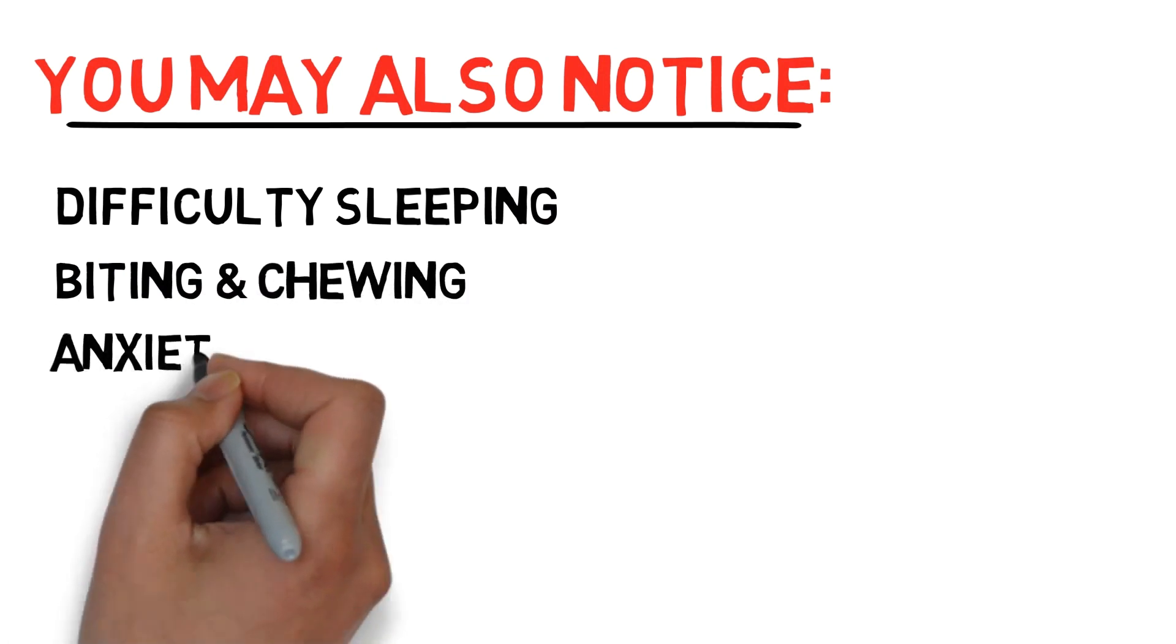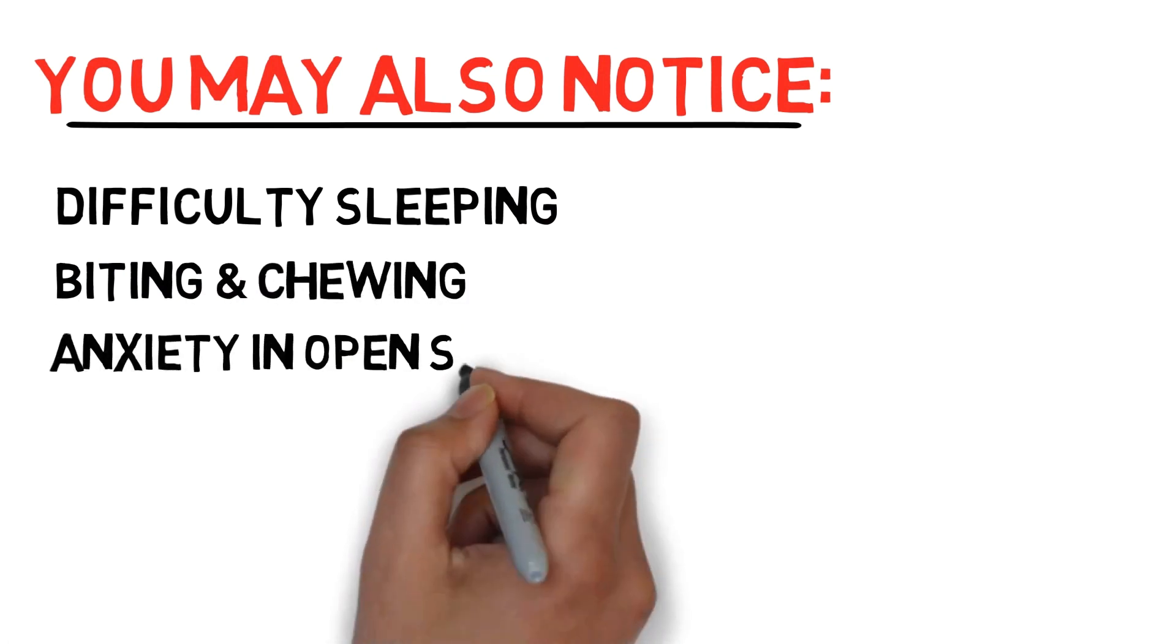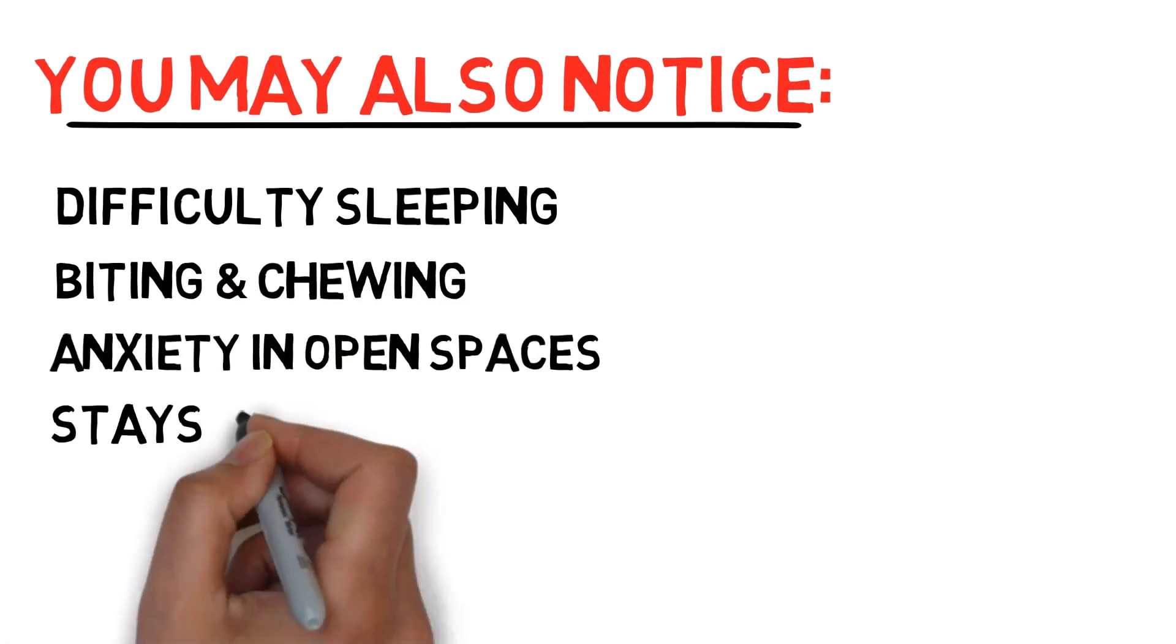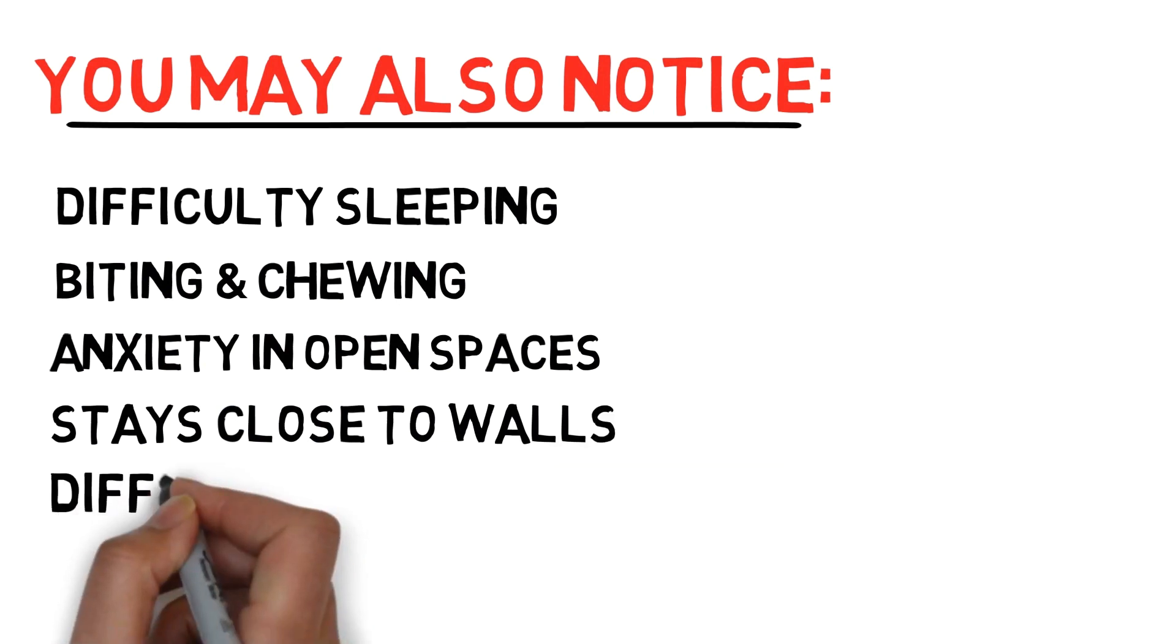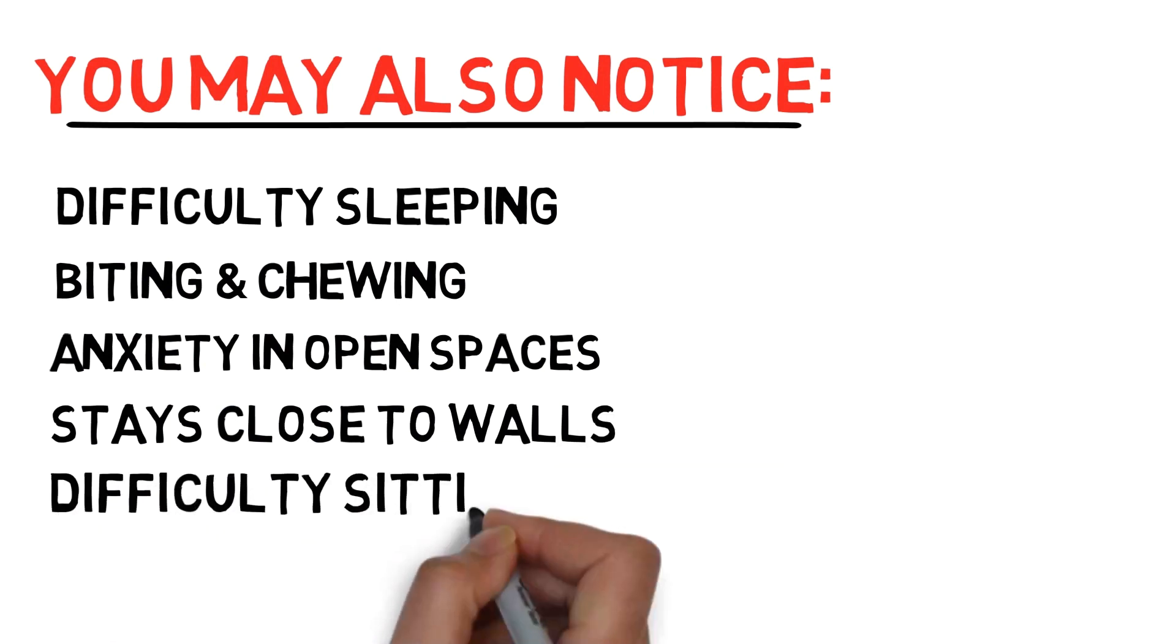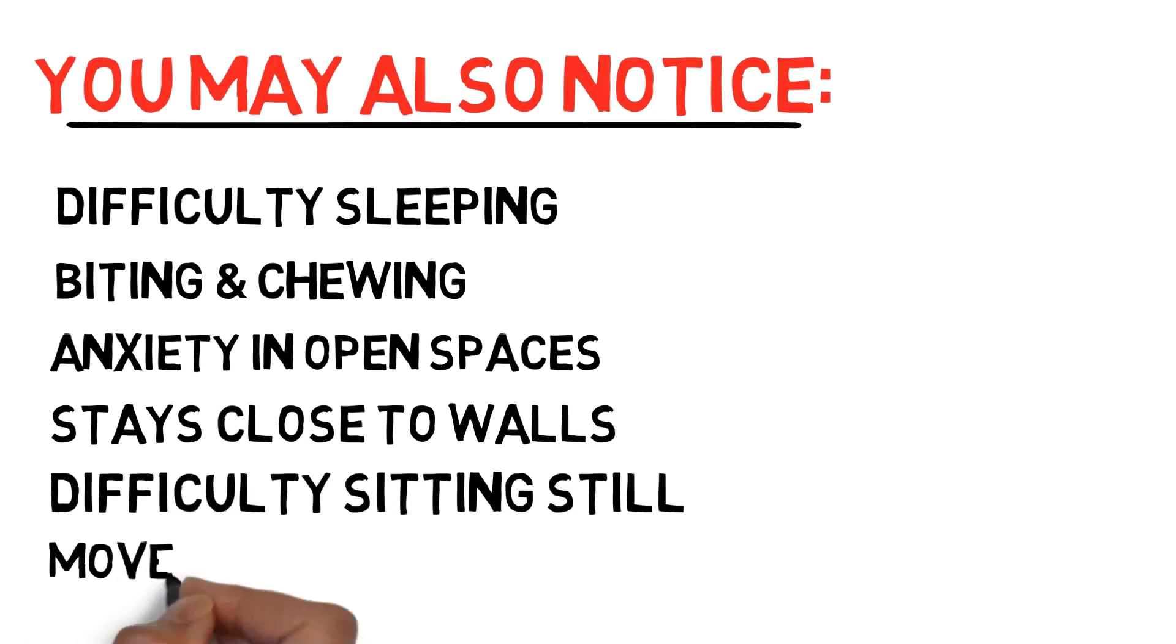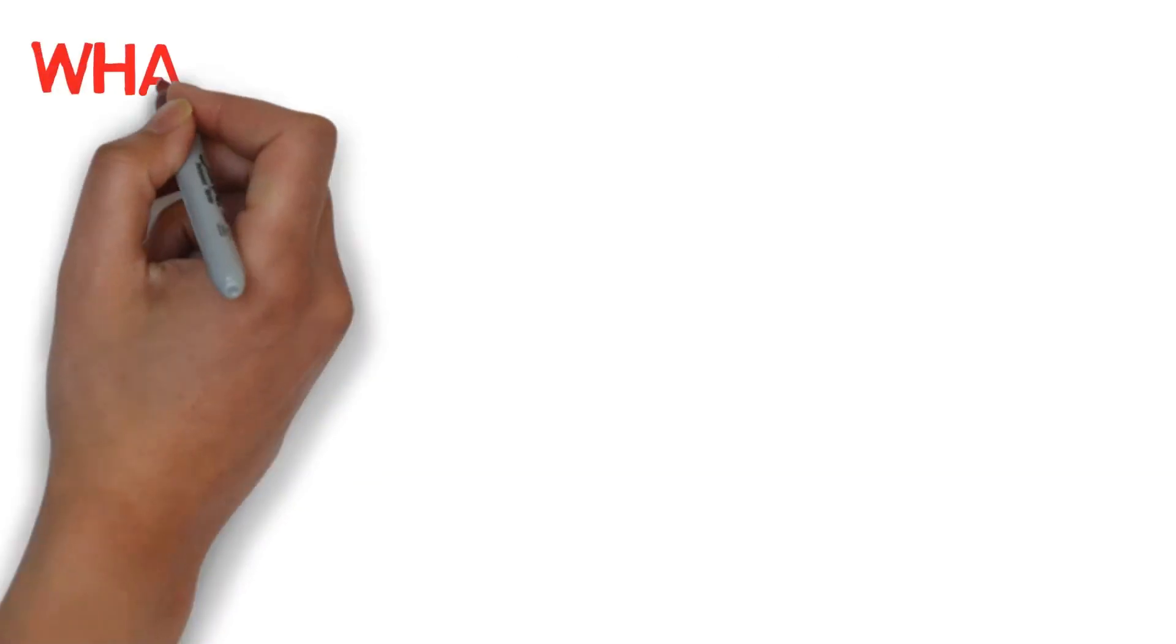Have anxiety in open spaces, so like to stay close to the walls. You might have difficulty sitting still and physically stim and move around a lot.